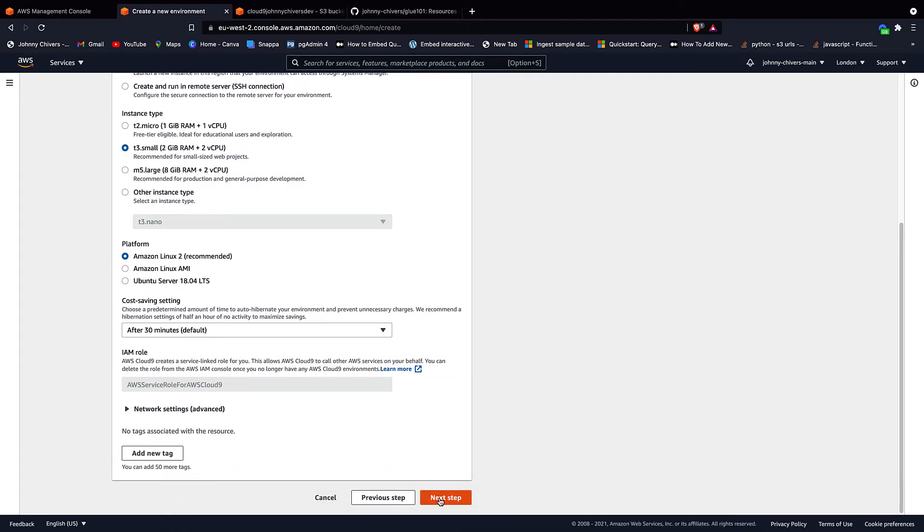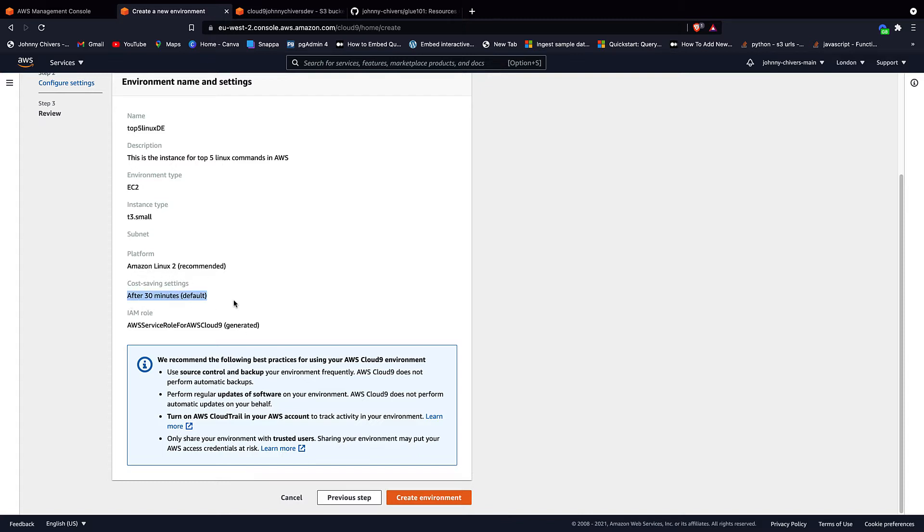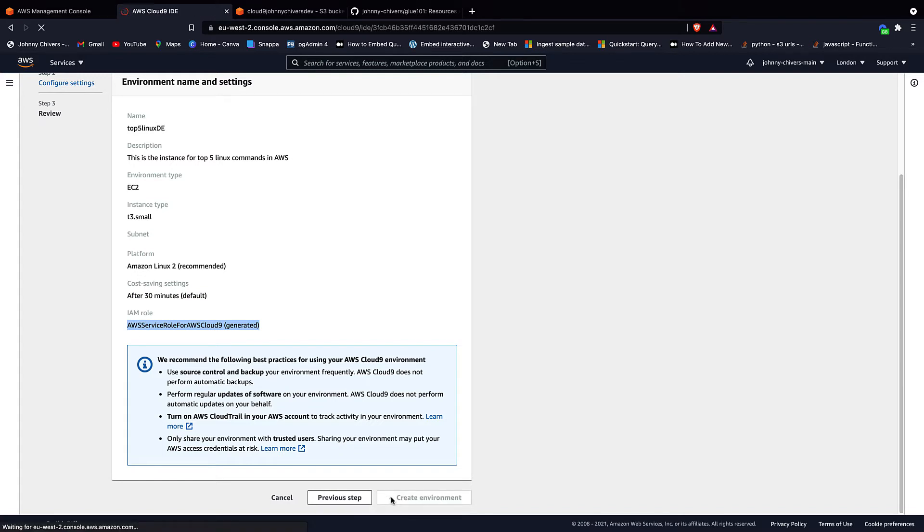Then when ready, click next step and just double check everything's correct here. Top five Linux DE. This is the instance for top five Linux commands. EC2, small, Amazon Linux 2. Turn off after 30 minutes, really important, and it's going to create a new role. Create environment.